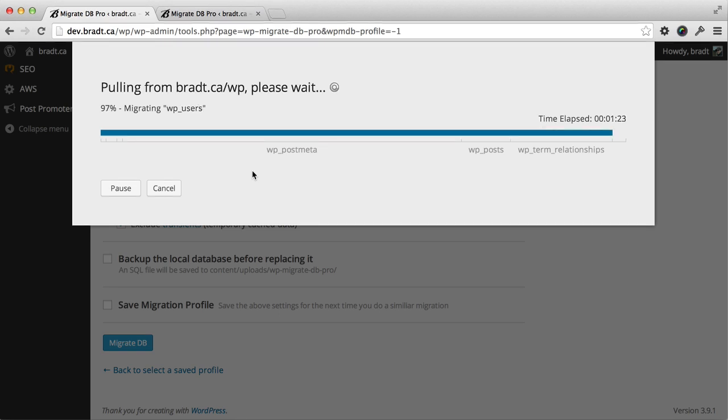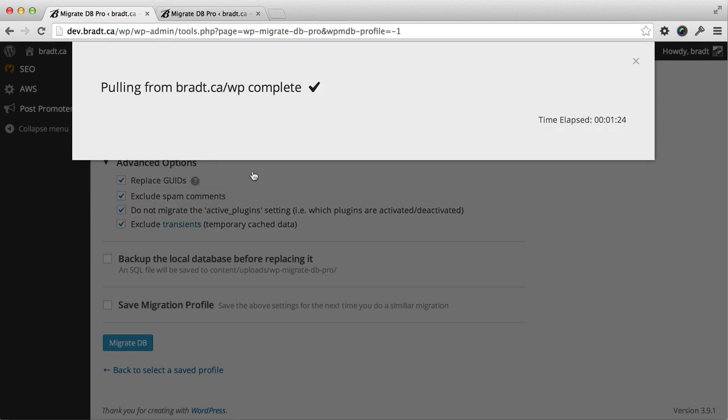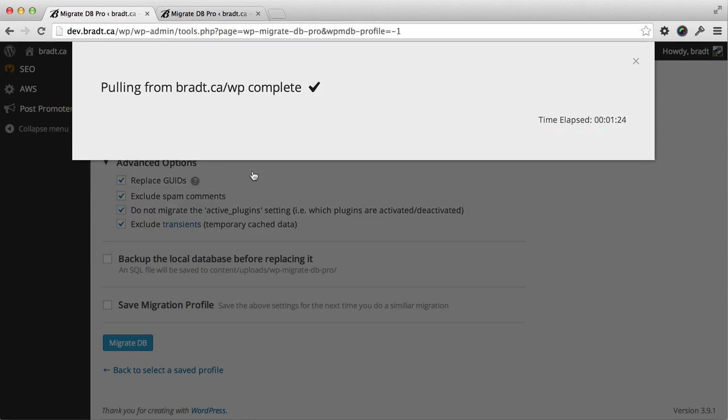You can see that we're finishing up here. It's taken just under a minute and a half to migrate. It's about 30 megabytes of data that we just migrated. So pretty tiny, and it didn't take very long.